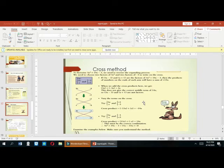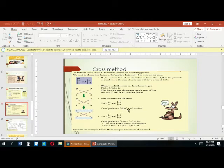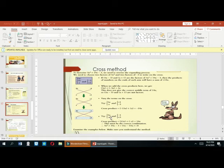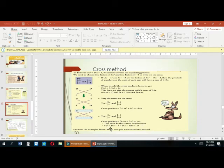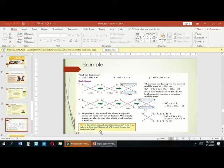Varying the terms on the cross, we try 5x × x and (+1) × (-3). The cross product gives -15x + x = -14x — that also doesn't work. Then trying x and (-1) over 3: the cross product gives -x + 15x = 14x. This is the correct combination. So 5x² + 14x - 3 = (5x - 1)(x + 3).